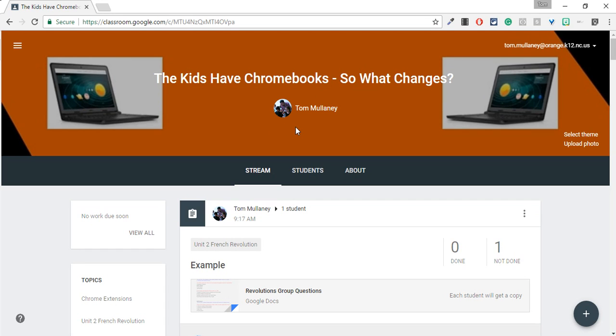Hi, I'm Tom Mullaney, Google Certified Innovator and Digital Learning Coach at Graveley Hill Middle School in Eflin, North Carolina.